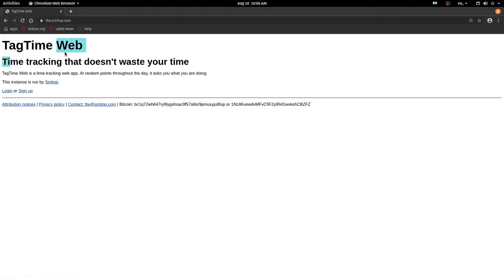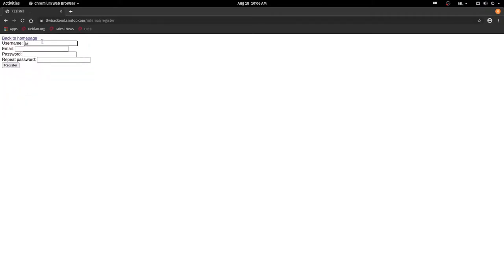Okay, so right here I have TagTime Web, which is a stochastic time tracking website that I made. I'll show you how it works.